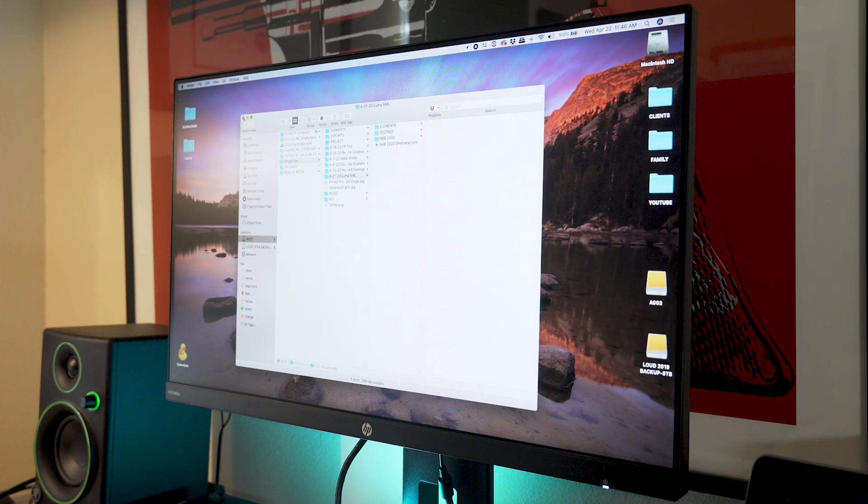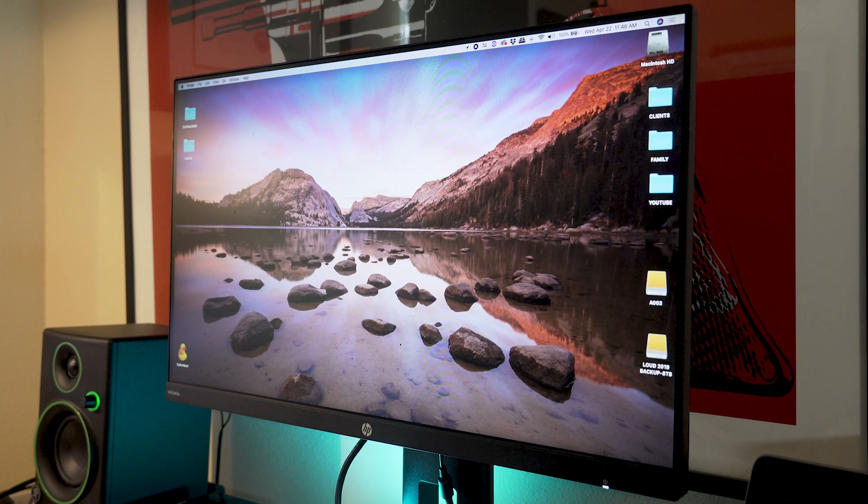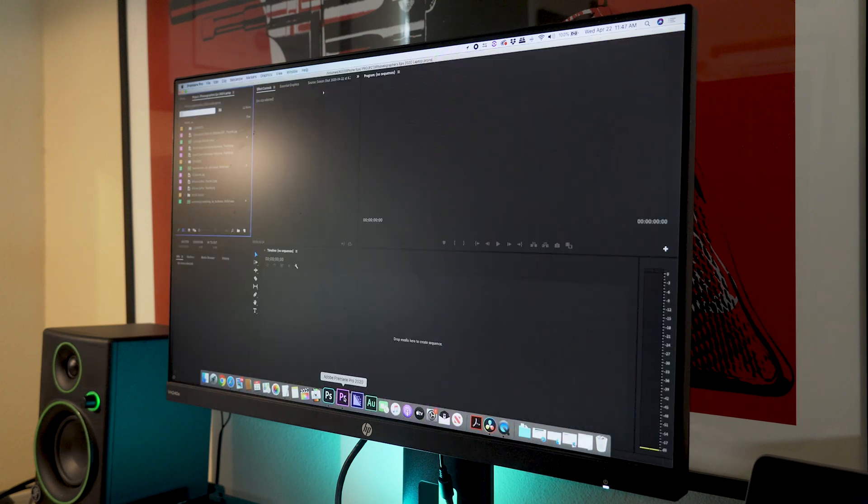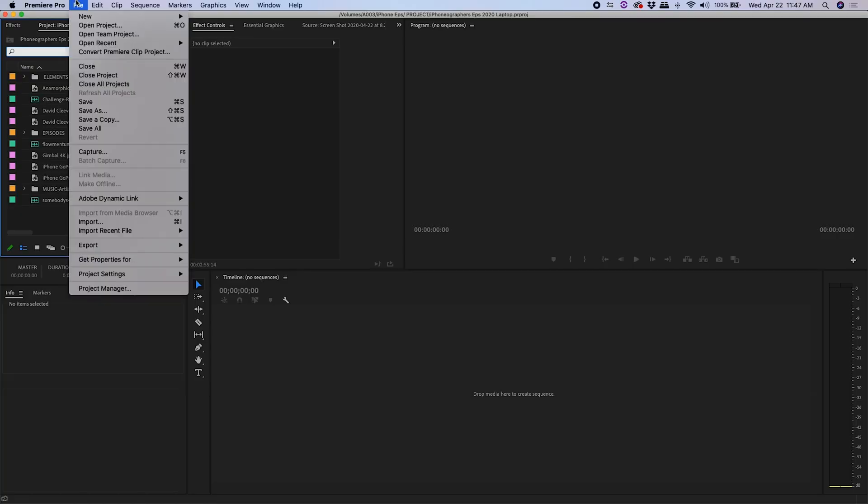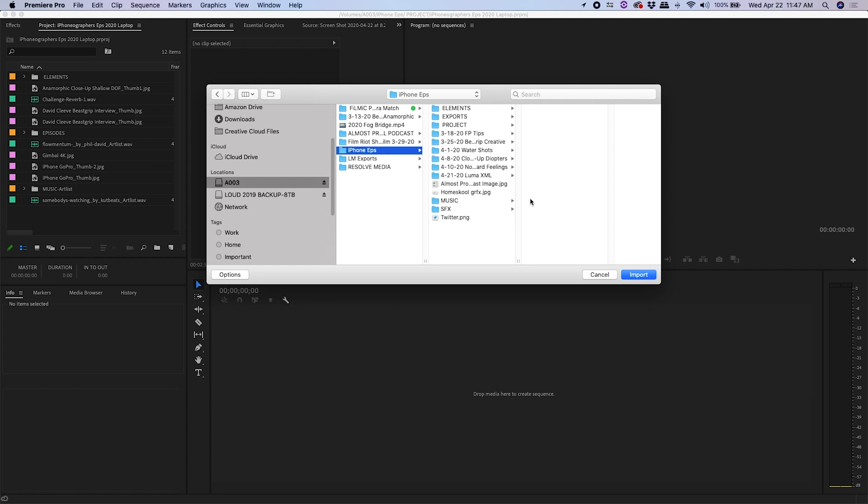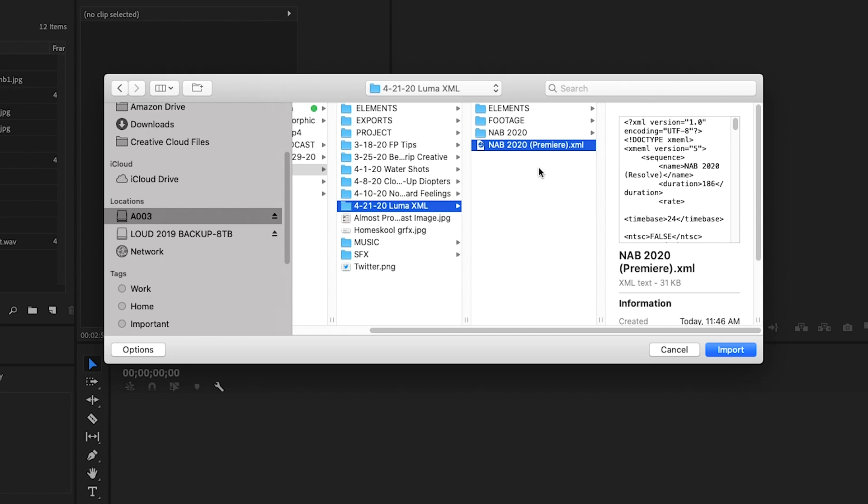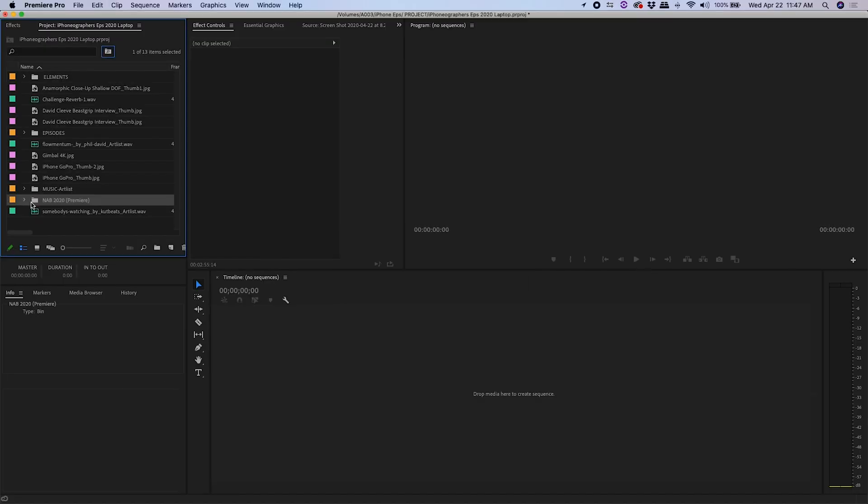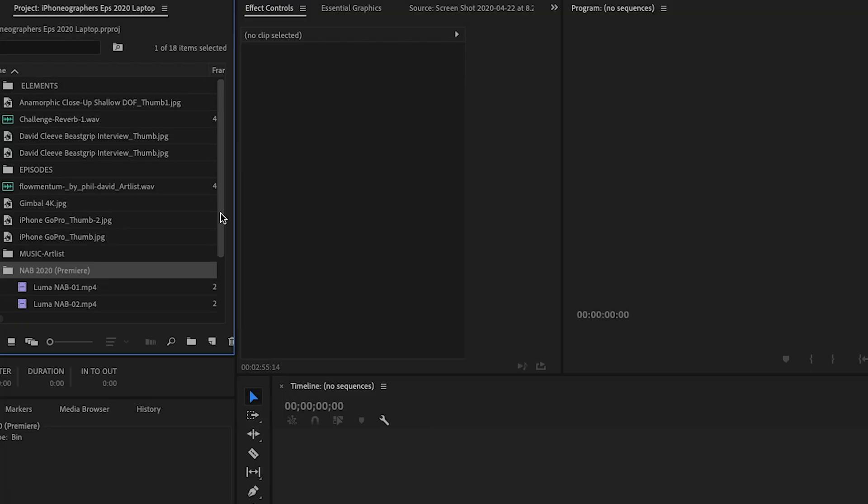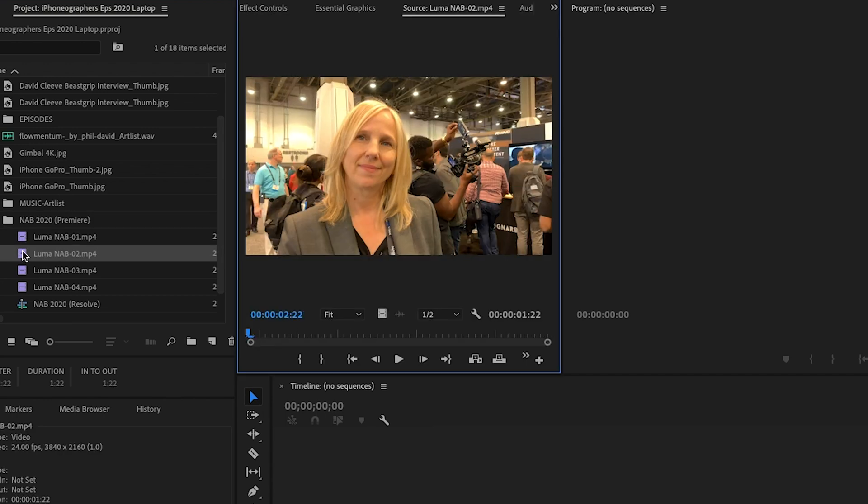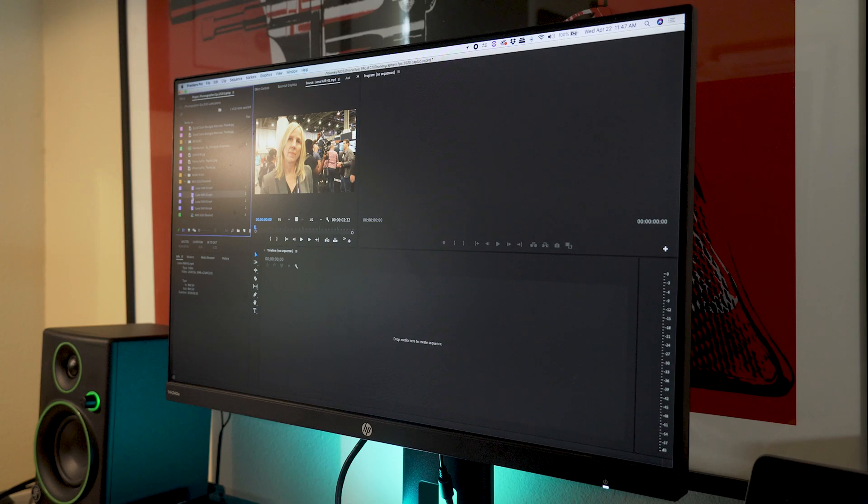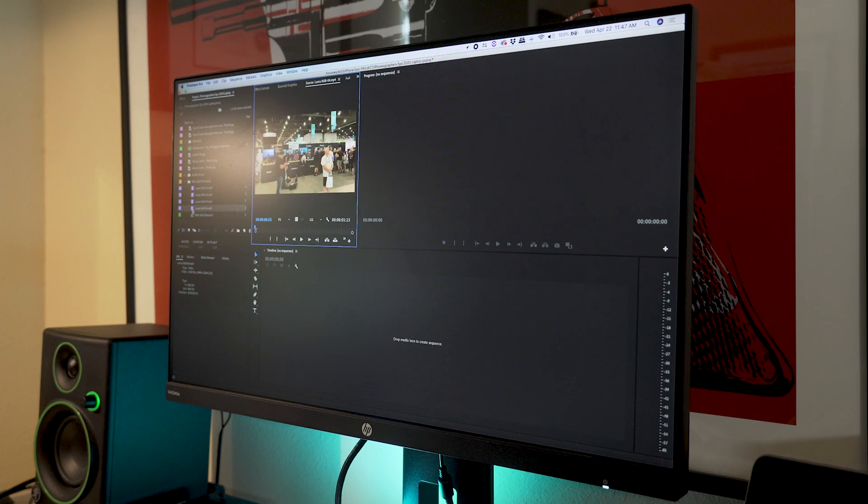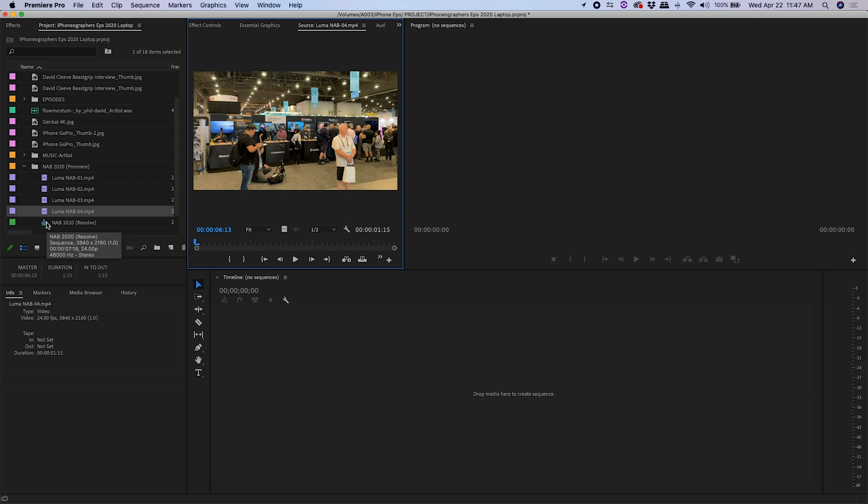Now I'll collapse Resolve. I'll go into Premiere. Now we'll import that. There's the XML. It says Premiere. Import. And here's a folder it created. And it's got the clips. And here's the timeline.